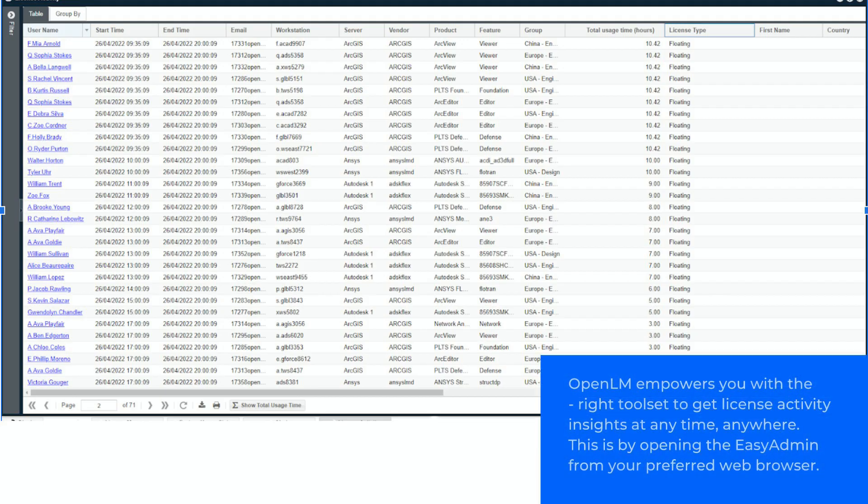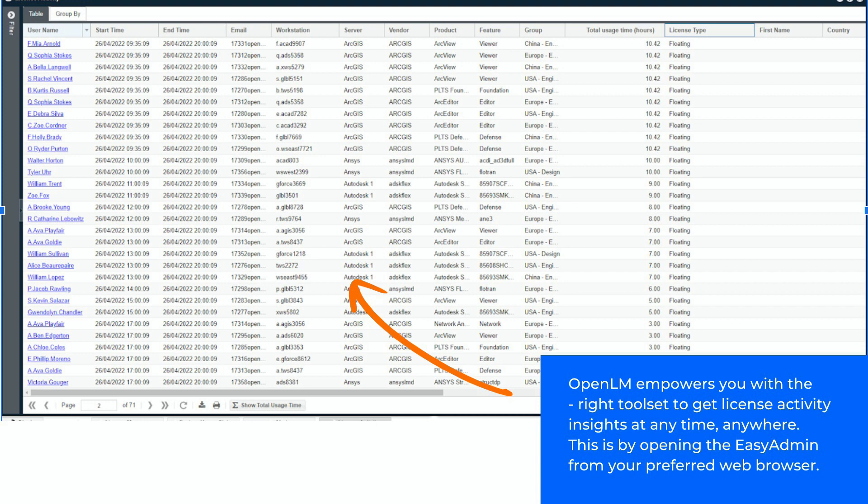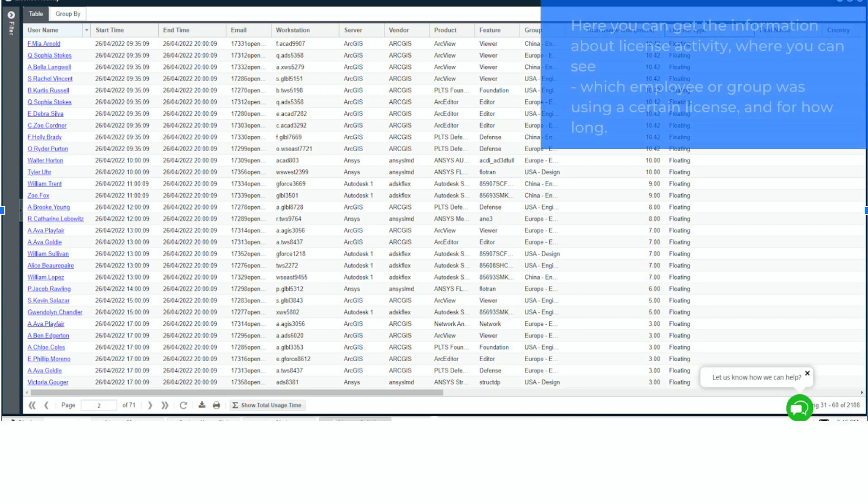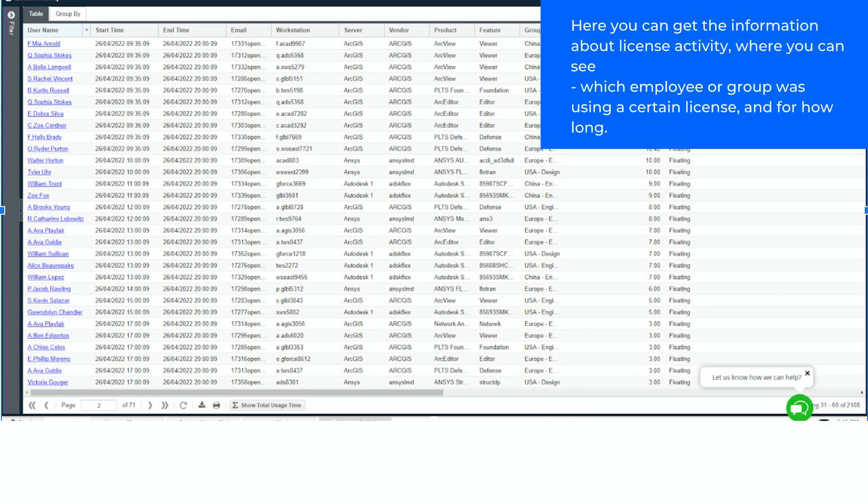OpenLM empowers you with the right toolset to get license activity insights at any time, anywhere. This is by opening the Easy Admin from your preferred web browser. Here you can get the information about license activity, where you can see which employee or group was using a certain license, and for how long.